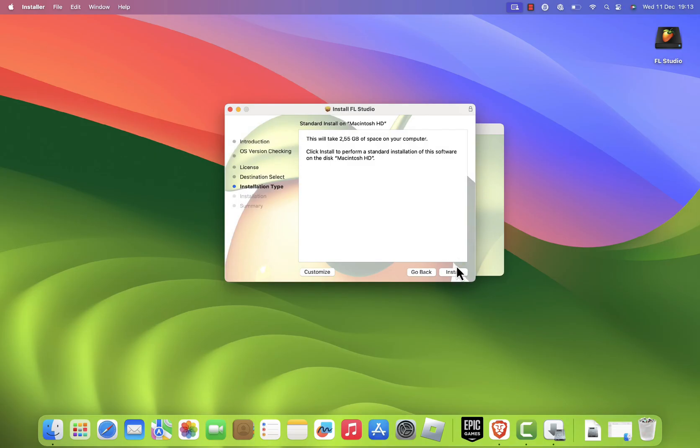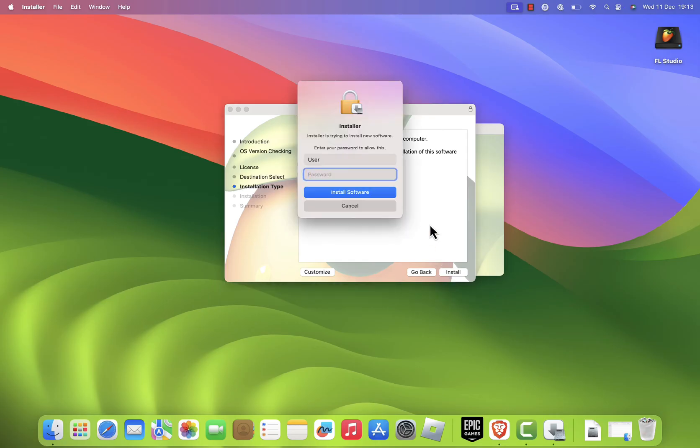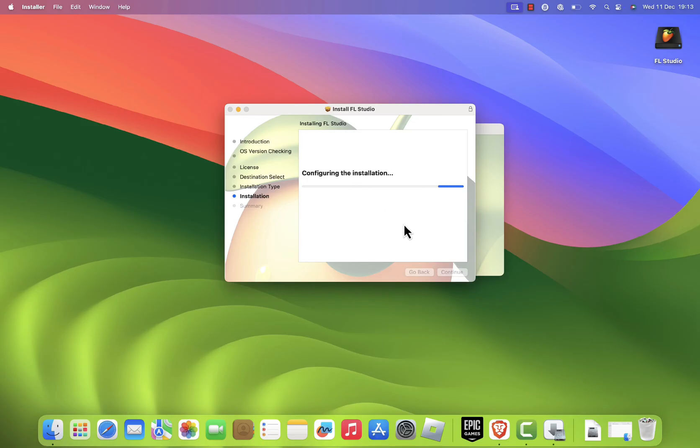Select the installation location. The default is usually fine. Click install to start the process. You'll likely need to enter your Mac's admin password to authorize the installation. Enter it, then click install software.